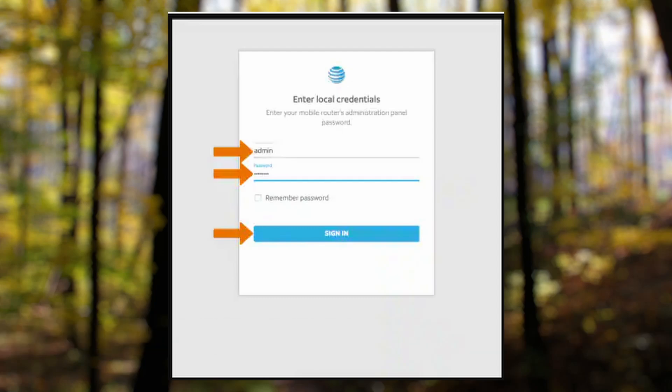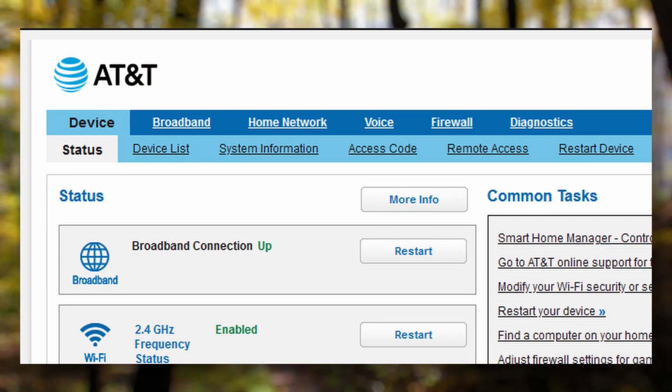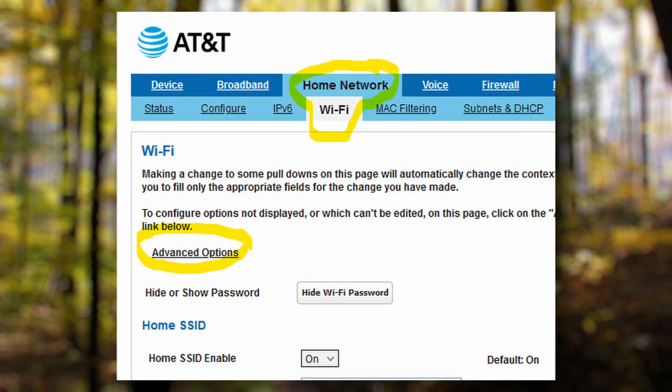This will take us to the screen where we can see our home network. From there, navigate to the Wi-Fi section.